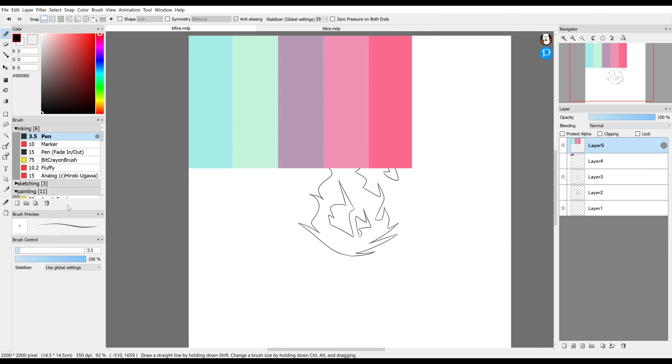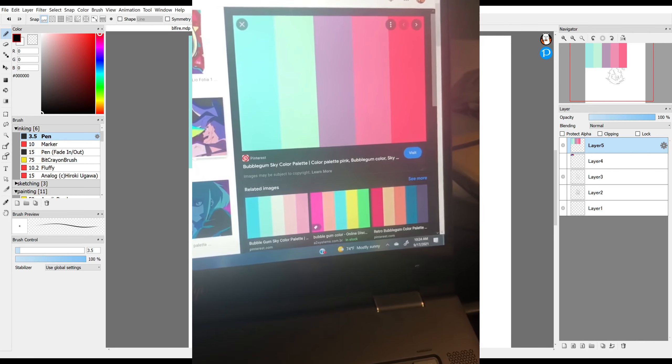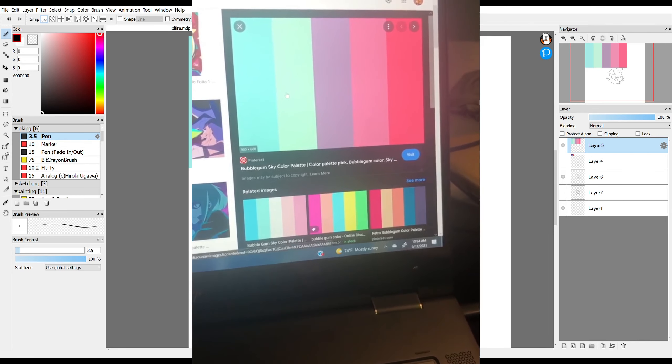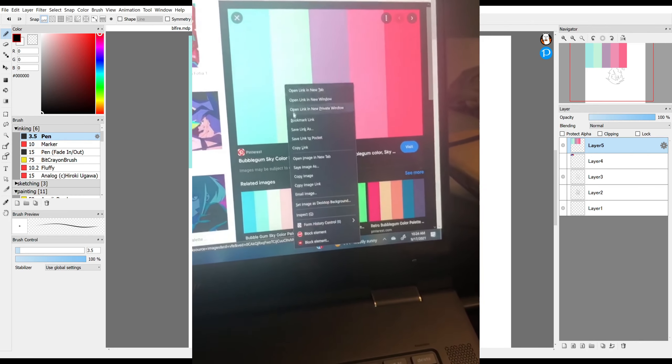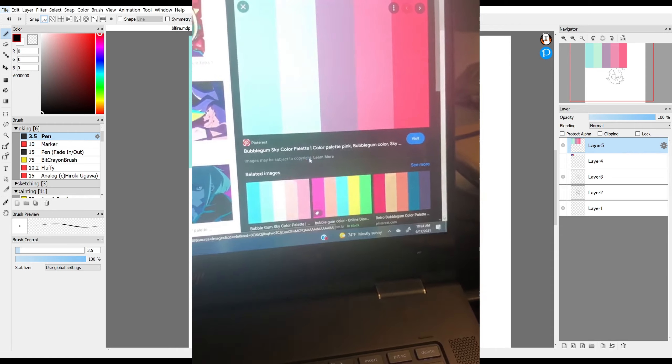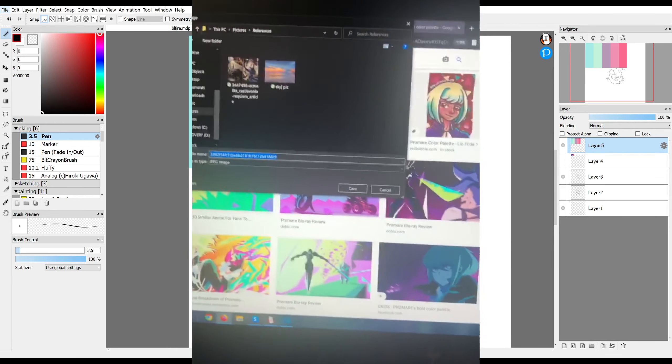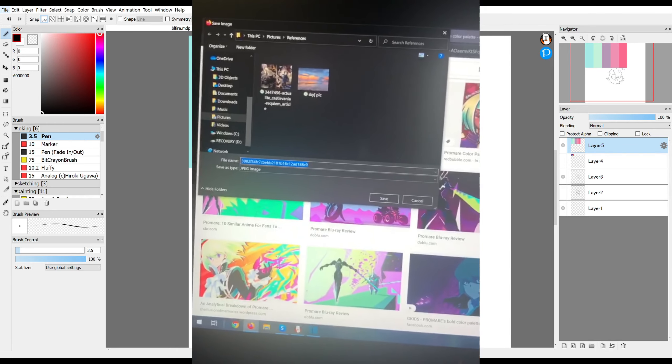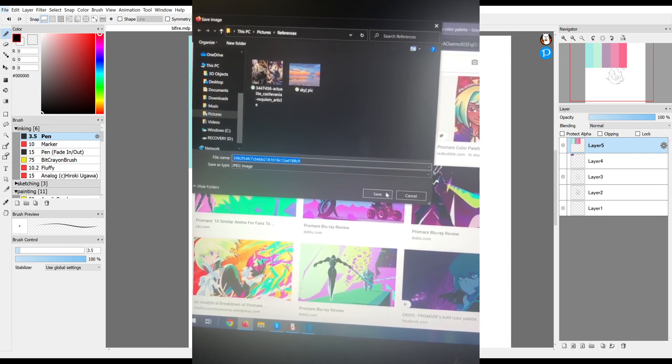Another way to get an image onto a Firealpaca document is to save the image you want onto your computer. It can be either a PNG or a JPEG file.